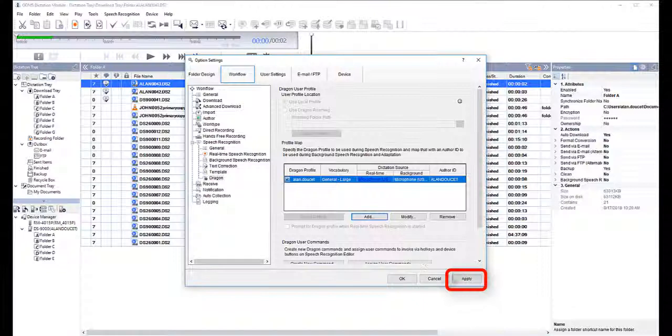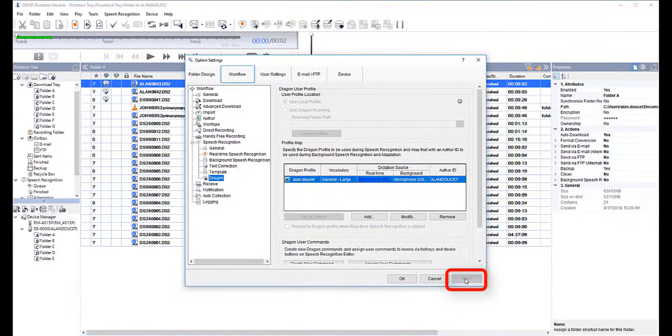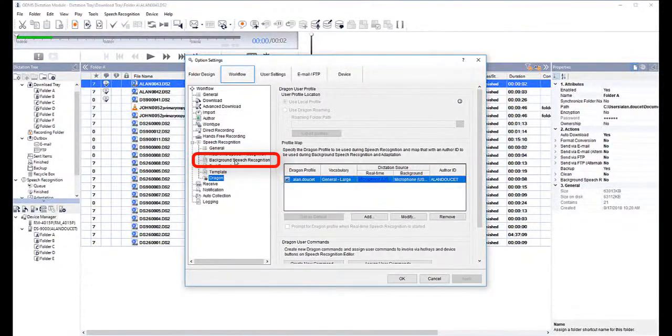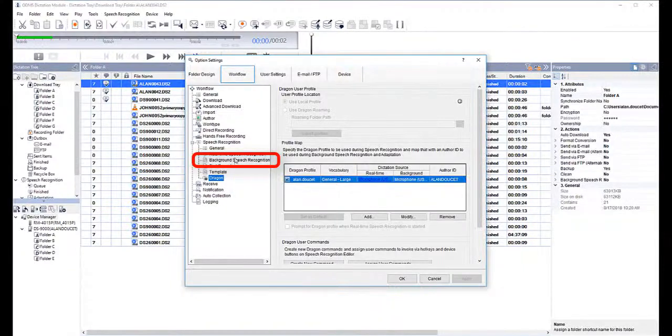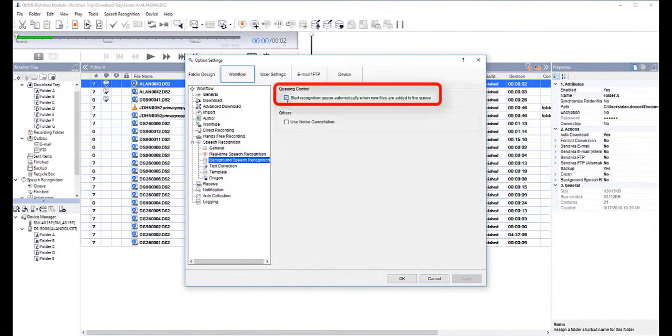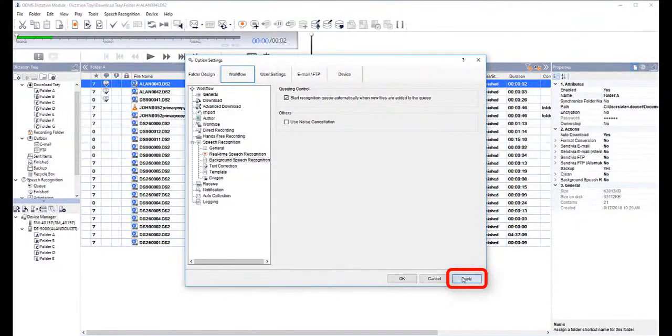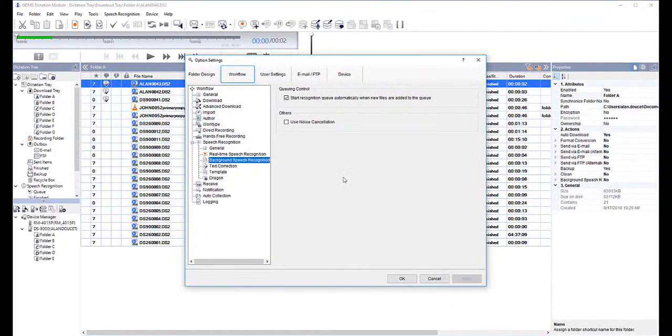Now we're going to click Apply to activate all the settings we just put in place. The next step is going to be to automate the backend speech recognition, and we're going to do that by selecting Background Speech Recognition from the menu tree and making sure that Start Recognition queue box is checked. Click Apply again.